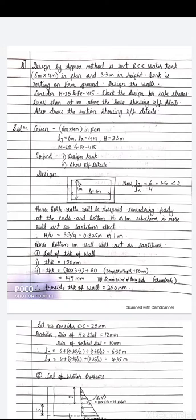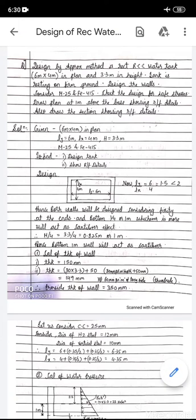The first step of design is calculation of the thickness of the wall. The steps involved are: first, find dimensions of the water tank; second, calculation of water pressure; third, calculation of bending moment and tension in the short wall; and fourth, calculation of bending moment and tension in the long wall.